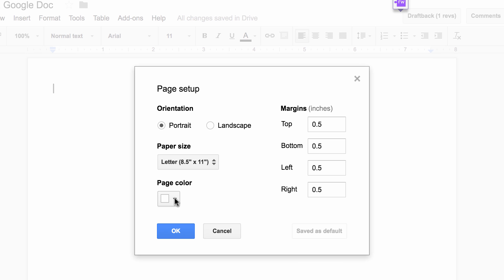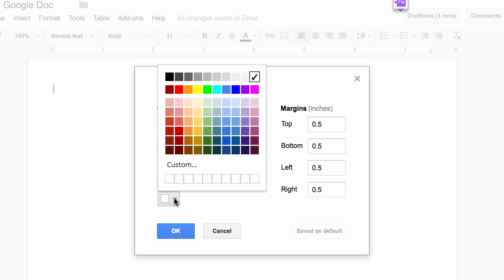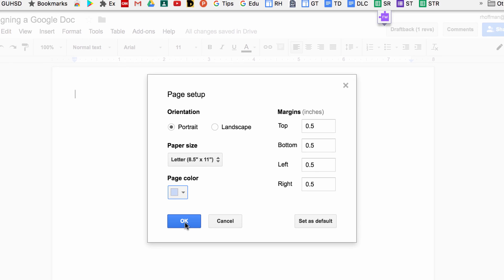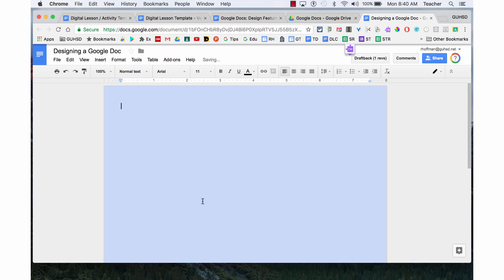Also down here, here's your page color. We can change the page color to another color, let's just say we want to change it to blue. And now we have a page color that's blue. That might fit better with the theme that you're going with for your design of your Google Doc.